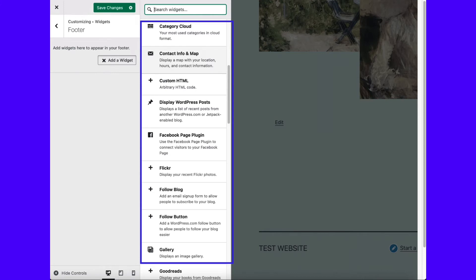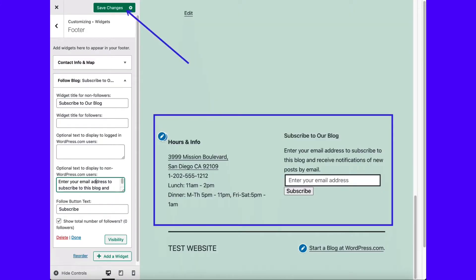For our example, we'll choose a Contact Info and Map widget along with a Follow Blog widget, which prompts visitors to sign up with their email addresses. The preview on the right shows the widgets in action. We recommend going through each widget settings panel to configure individual elements like the display text and choose which fields you want to show. Make sure you click the Save Changes button so the widgets appear on the front end of your website.